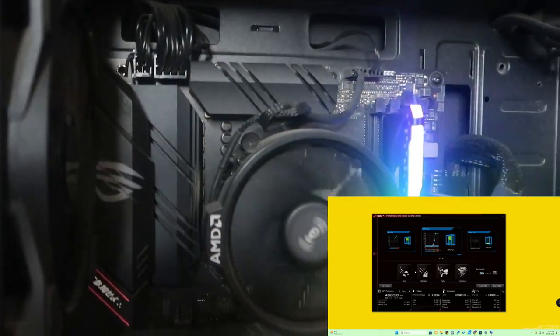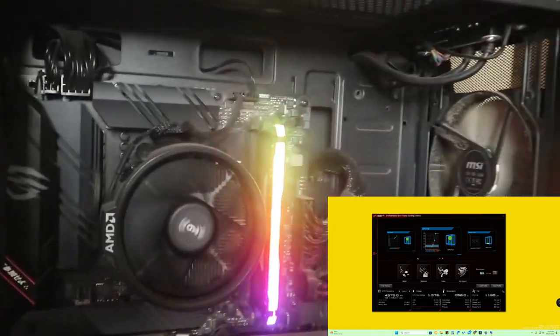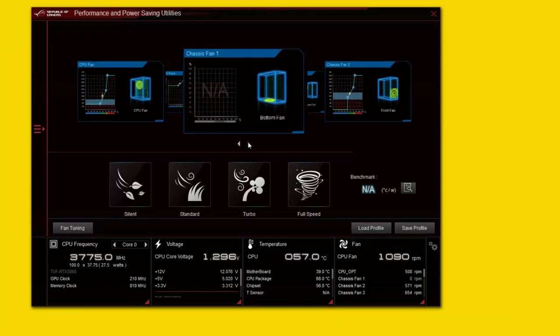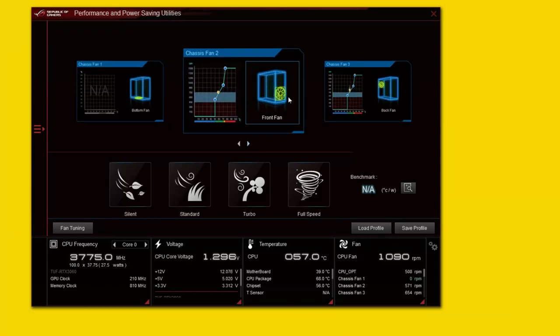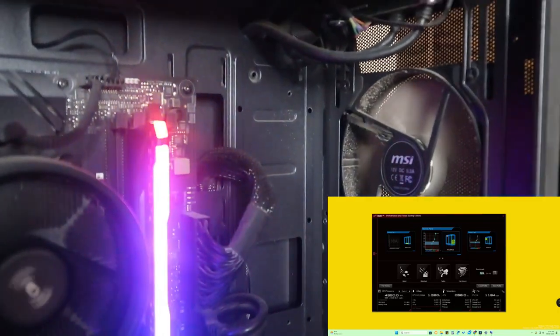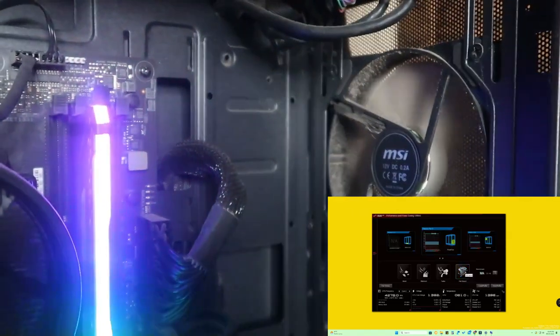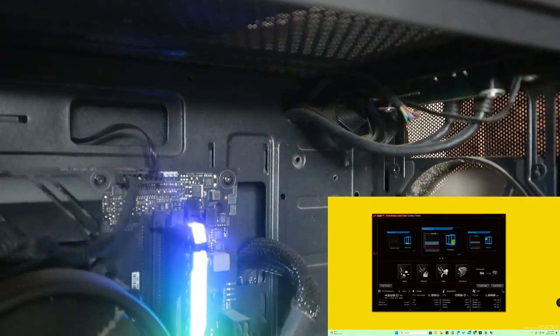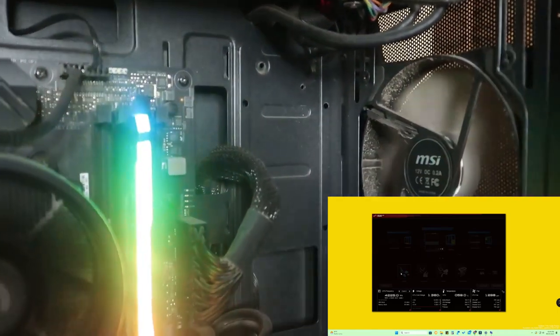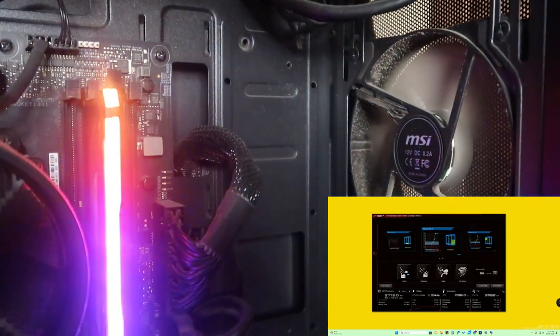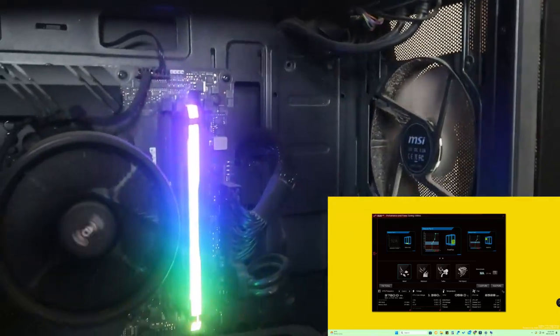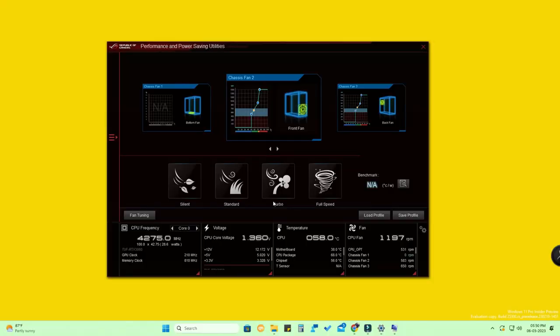You can control all the fans in your PC this way. I have two fans at the front and one at the bottom. I'm now selecting the front fan — it's currently rotating slowly. I'll click Full Speed and the front fan rotates very fast. Clicking Silent brings it back to slow mode with no noise. This way you can control every fan in your PC or laptop using ASUS AI Suite 3.